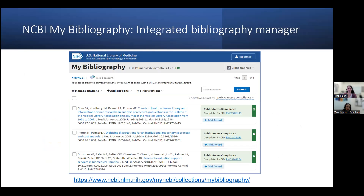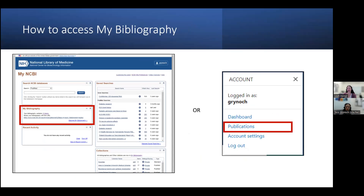You may be asking yourself, why is MyBibliography part of a class on biosketches and ScienceCV? The reason is that one of the ways to add citations to your biosketch in ScienceCV is through your MyBibliography. Once you're logged into your NCBI account, you can access your dashboard by clicking on My NCBI in the top right corner.